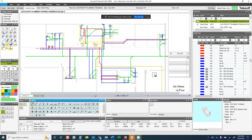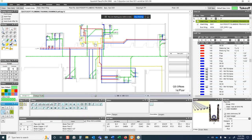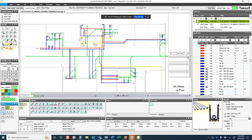I want to start by showing you a finished product and explaining the screen layout. The main screen area is the drawing and takeoff itself. In the bottom left is your size palette, which determines the sizes of items available. The fittings palette dynamically changes when you select a size, because only certain fittings are available in certain sizes.